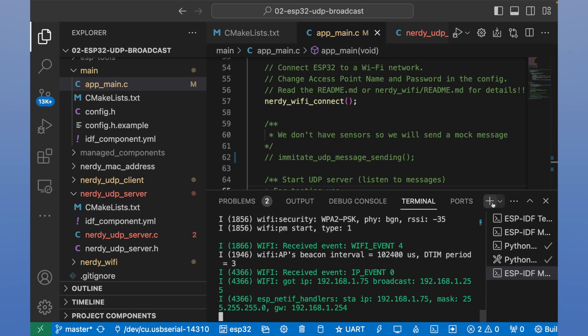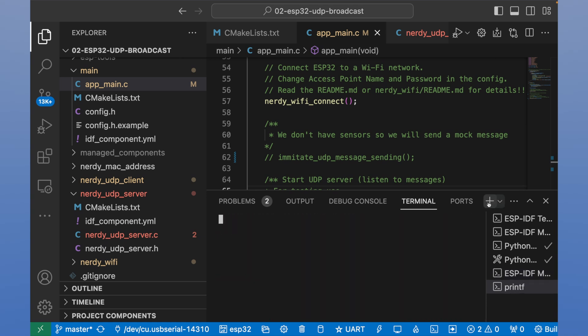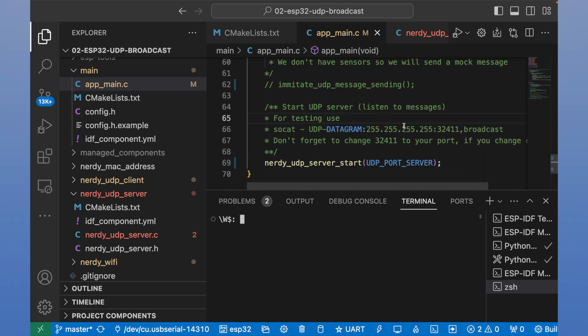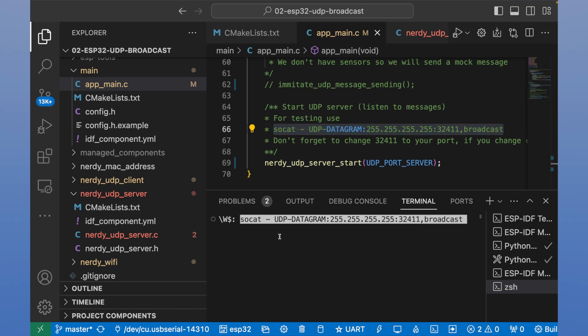We can open a new terminal here. And use SOCAT command and send broadcast messages from command line. Let's copy it and paste.